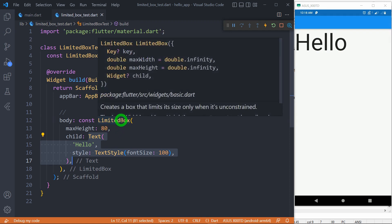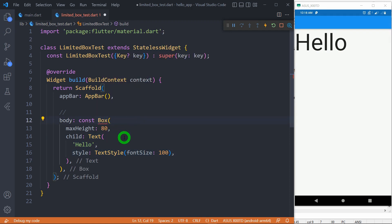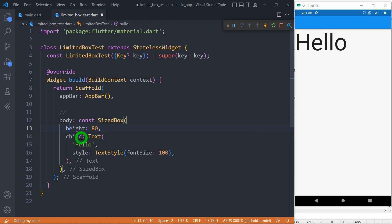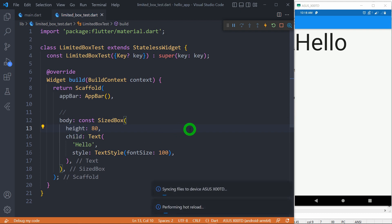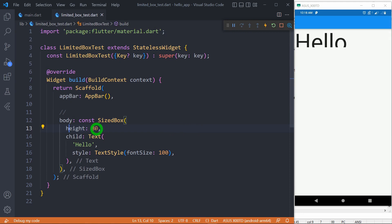Let me replace this LimitedBox with a SizeBox. Let's write a SizeBox and change maxHeight to height, because SizeBox just uses height. Let me save the code. You can observe now that this SizeBox is giving a specific size to this text, and as a result, the text below the specific size is getting clipped.